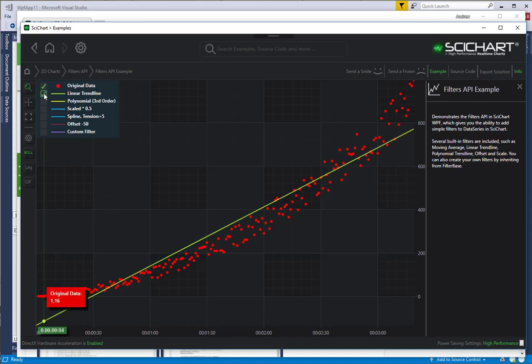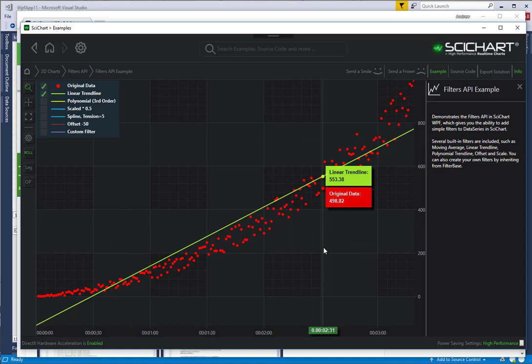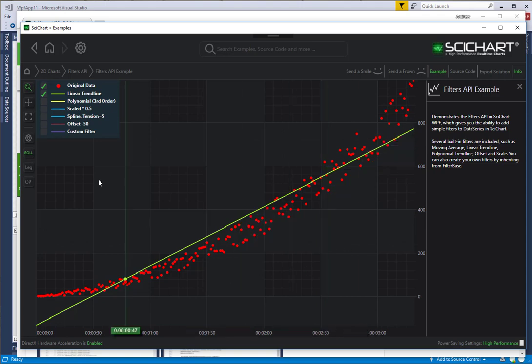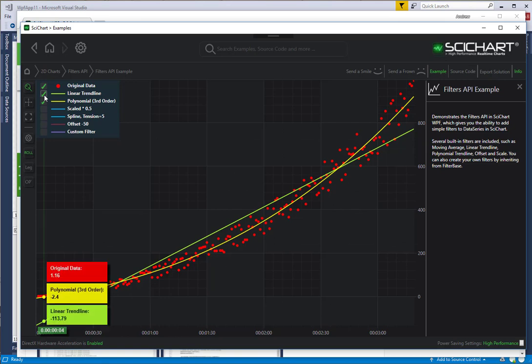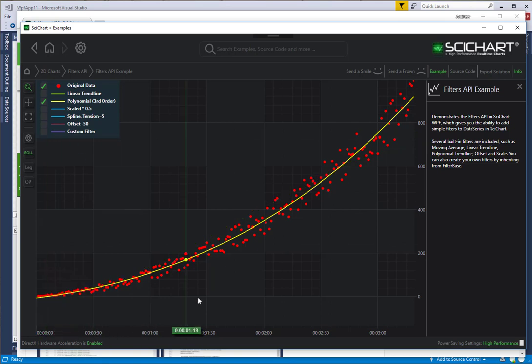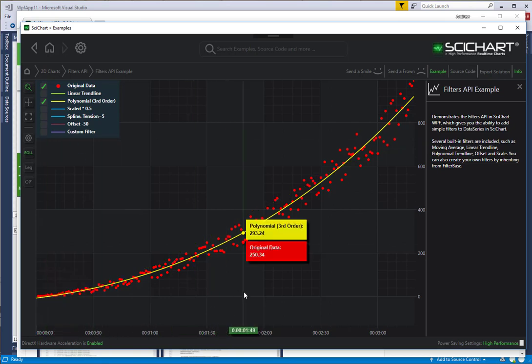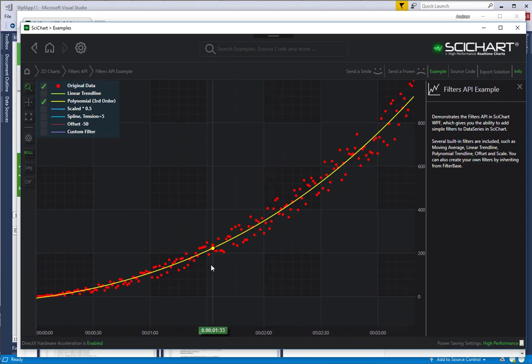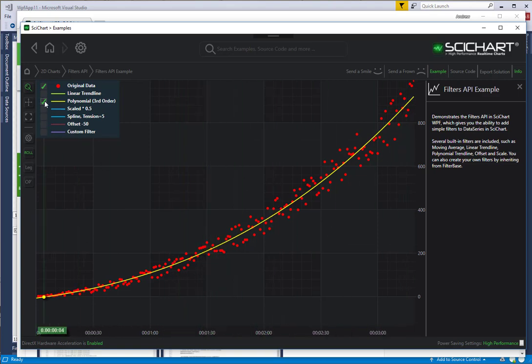We've created a number of filters onto this. The first one, the most simple, is linear trend line. If I enable this here, you can see that we now have a linear trend line cutting through the middle of the data. We also have a polynomial trend line, and this is a third order polynomial which actually fits the data very nicely.